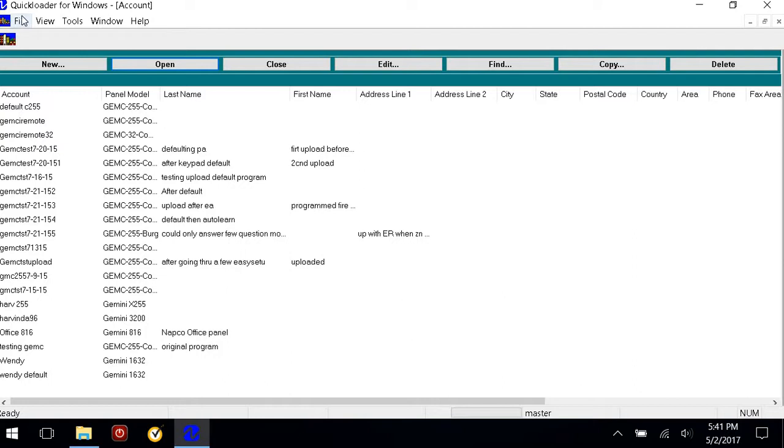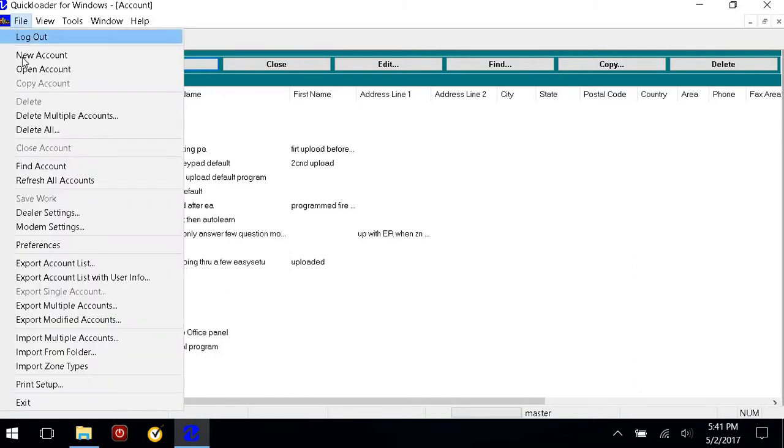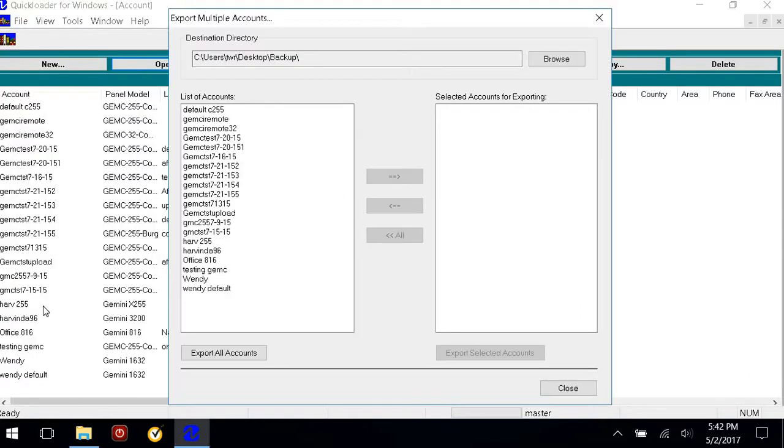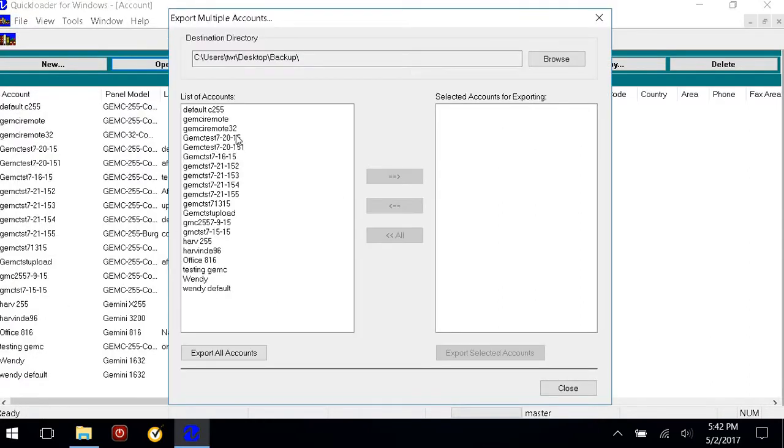At that point, go up to File, then Export Multiple Accounts, and you'll see a list of your default accounts.